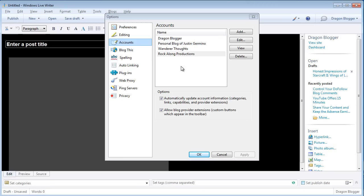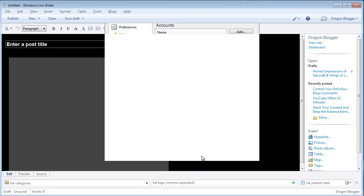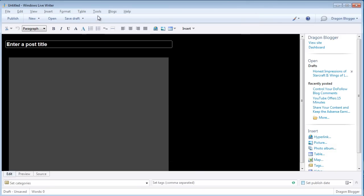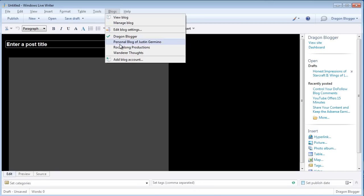After it's done, you'll see the blog that you've added show up in the list of accounts. Click on the OK button, and then when you want to, depending on what blog you want to write for, you click on the Blogs menu, and you can switch between which blog you want to write for.